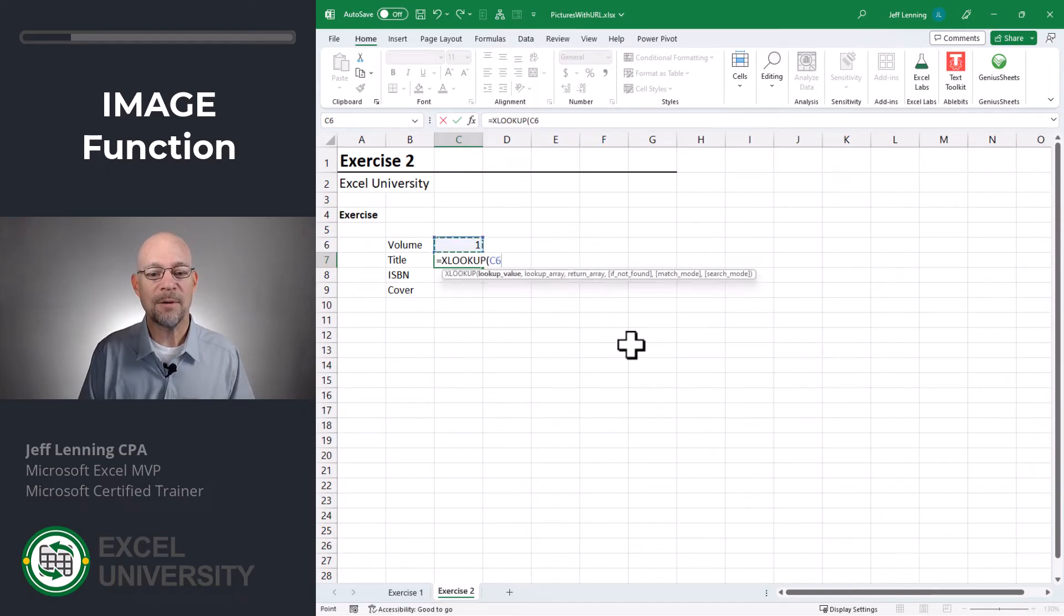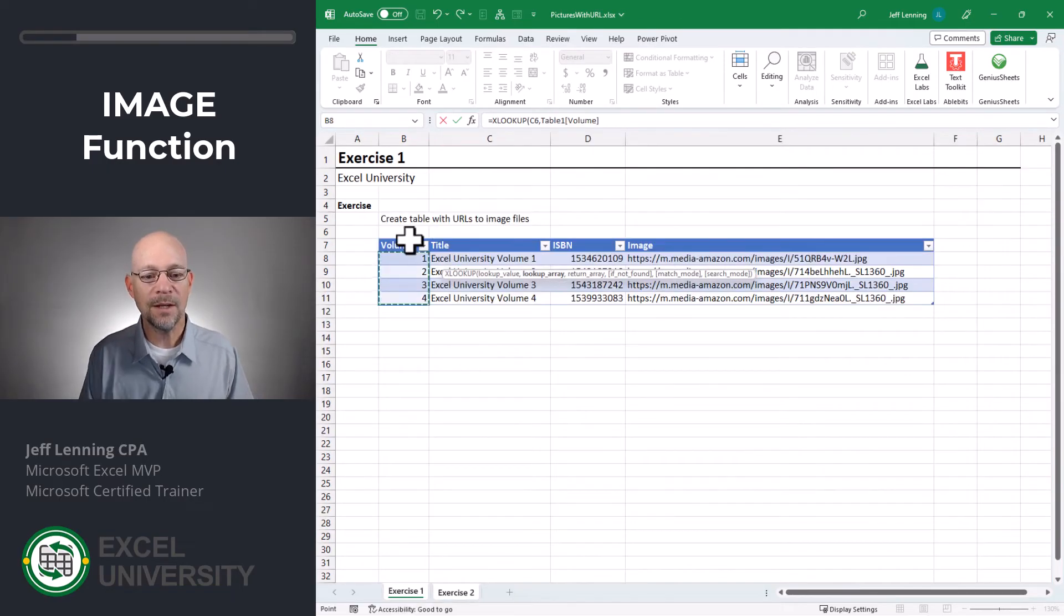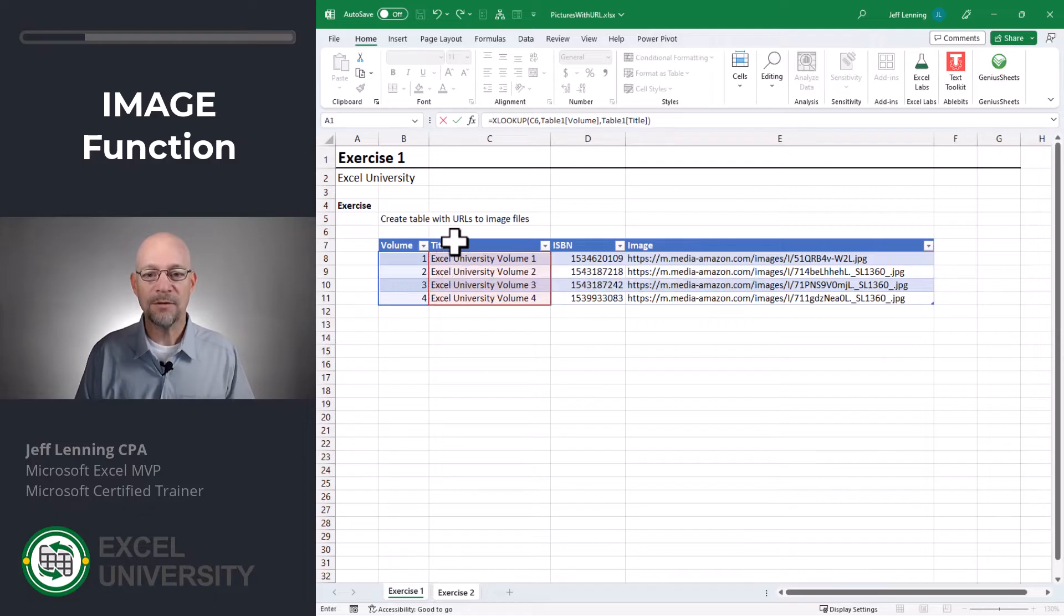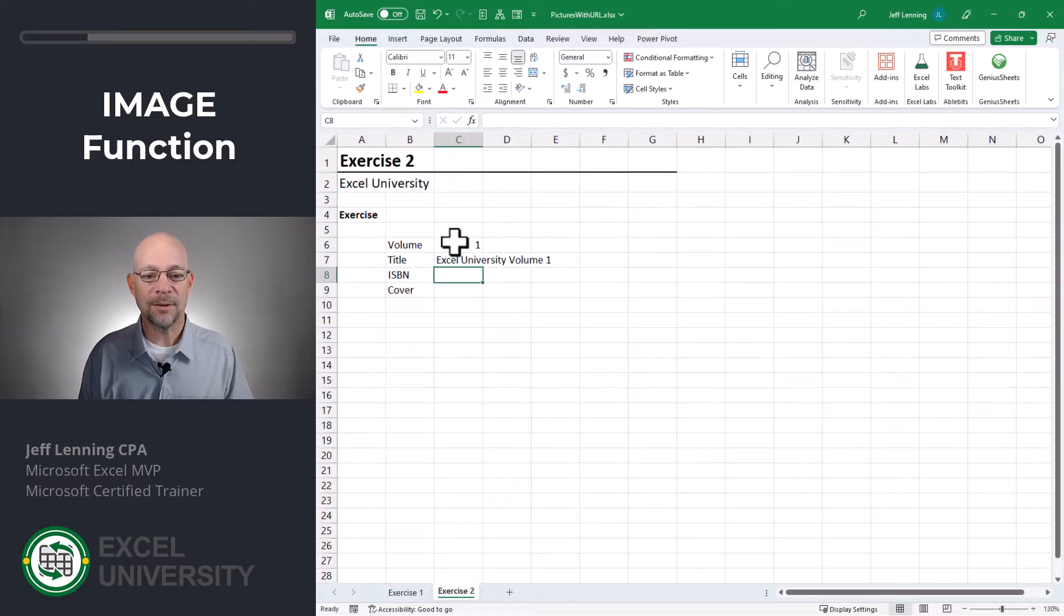Equals XLOOKUP. I want to go find this, comma, in here, comma, and I want to return the title. Close the function and enter.